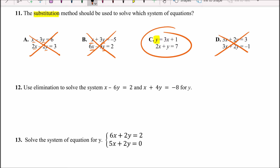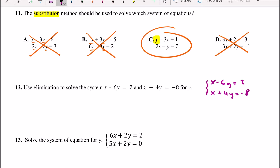Problem 12: use the elimination method to solve the system. We have x minus 6y equals 2 and x plus 4y equals negative 8, and we need to solve for y. With the elimination method, you add the two equations together so that one variable cancels out.